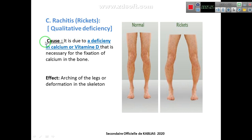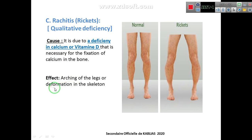Rickets is due to a deficiency in calcium or vitamin D, which is necessary for the fixation of calcium in the bone. The main cause is calcium deficiency, but it can also be caused by a lack of vitamin D. If calcium is consumed but vitamin D is deficient, the bone cannot fix the calcium. The effects include arching of the legs or deformation in the skeleton.